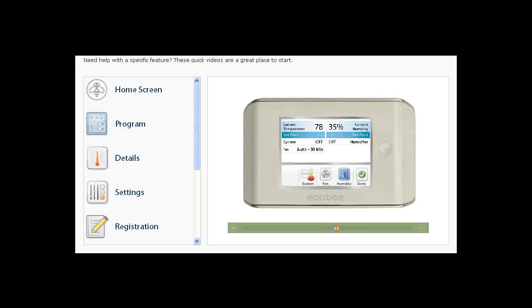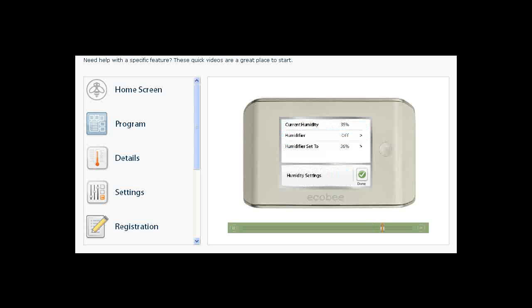The Details screen will show you your current humidity reading. If you have a humidifier or dehumidifier connected to your Ecobee Smart Thermostat, you can change your desired humidity set point and humidifier operation by touching the Humidifier icon at the bottom of the Details screen and then setting the desired humidity level.